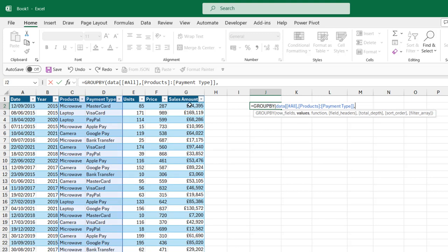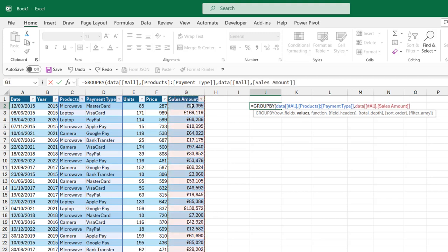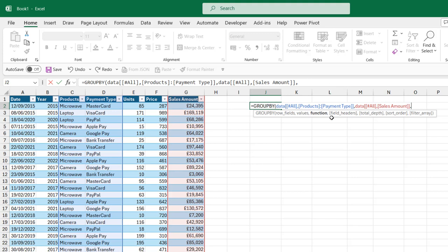For the values, I'm going to click on the sales amount twice. That's going to include the sales amount label or headers. Now, this is very important for this formula to work: the row fields must be of equal length with the values. I'm going to come back and put in a comma. For the function,